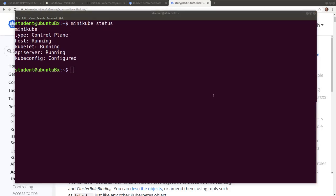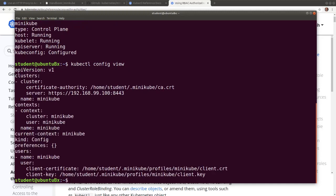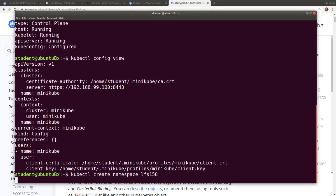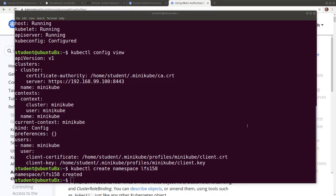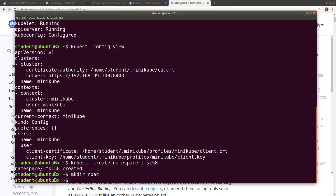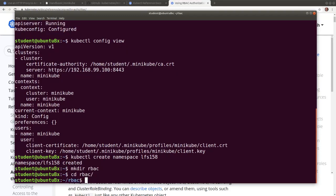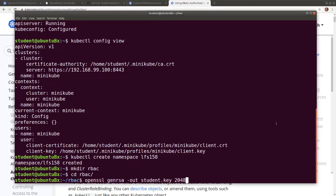Let's first view the content of the kubectl client configuration manifest and observe the only context, minikube, and the only user, minikube, created by default. Now let's create an LFS158 namespace for the student user. Create an RBAC directory and CD into it. Create a private key for the student user with OpenSSL, then create a certificate signing request for the student user with OpenSSL tool.